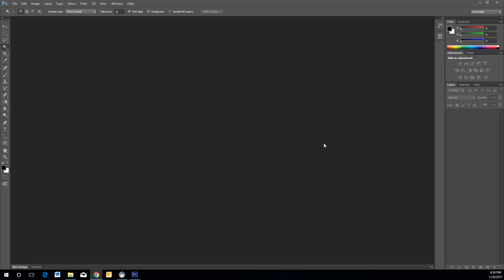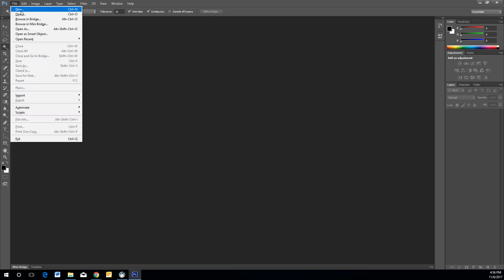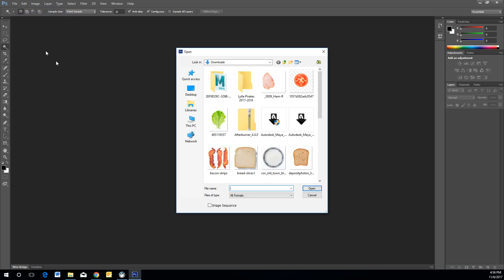We are going to create a sandwich using Photoshop layers. First things first, we're going to go to File and Open. We're going to open several multiple files here without having to do it individually.